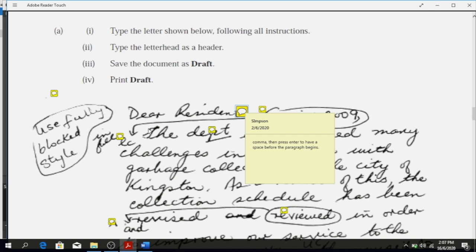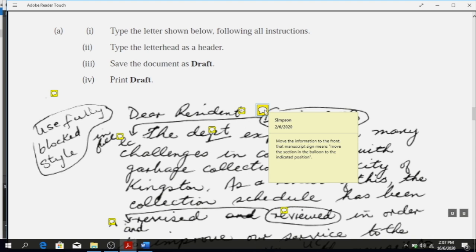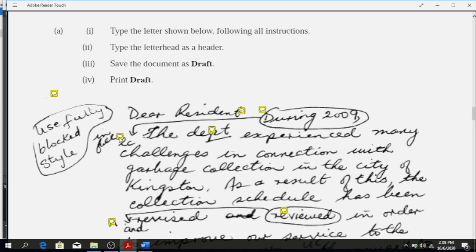After that, press Enter to create a space and then start the body. You notice 'during 2009' is in a balloon with an indication arrow — that means it is to be moved to the front, that's where it should go. When you open your document you will see the little notations. Click on the balloon with the comment and it will tell you what it is saying.